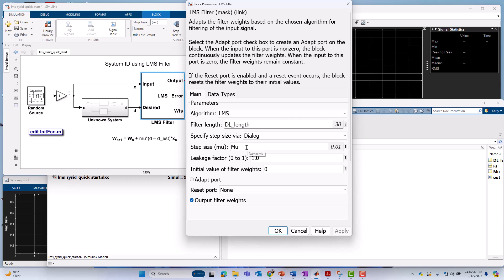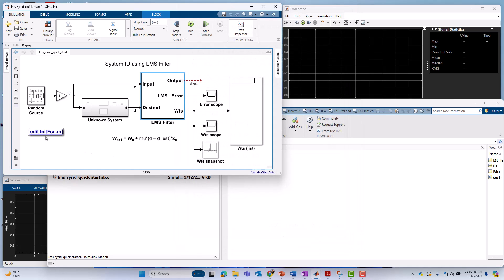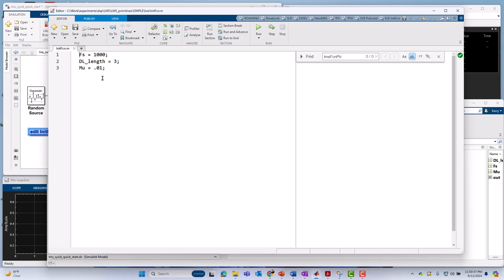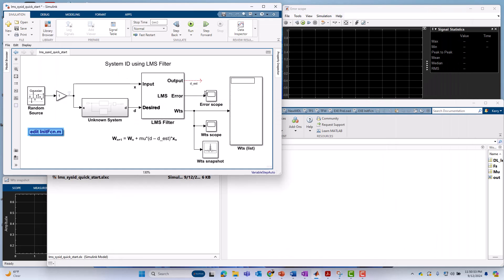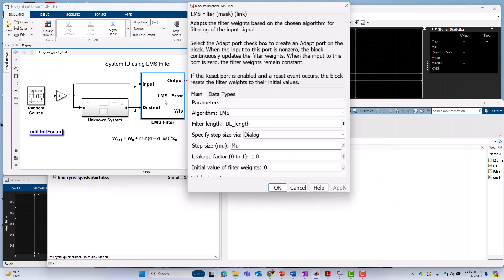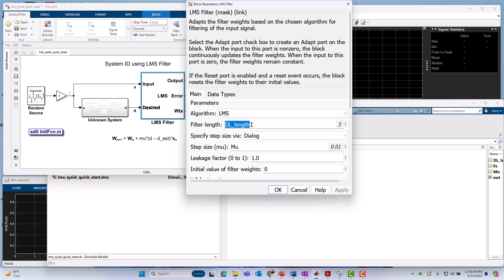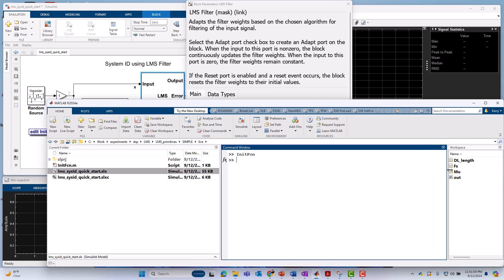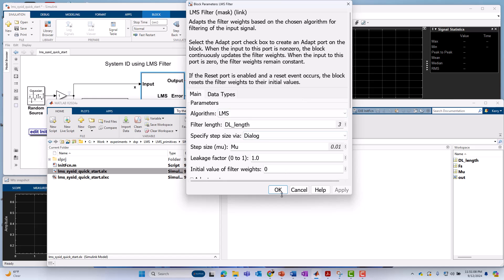Currently, we've got the step size mu set to 0.01. The best practice is usually you want to start maybe with a smaller value there as opposed to larger. It'll converge slower, but you can avoid stability issues. If you set too large a value, you can end up with a case where the weights diverge instead of converge. I'm going to use this M script right here to control or set delay length. I'm going to set it here to 3. I'll run this. Now, when we go over here to the model and look at the value of the delay length, it's picking up this MATLAB variable I just set in the base workspace called delay length, which I changed to 3, and now that's reflected in the dialog of the LMS filter.